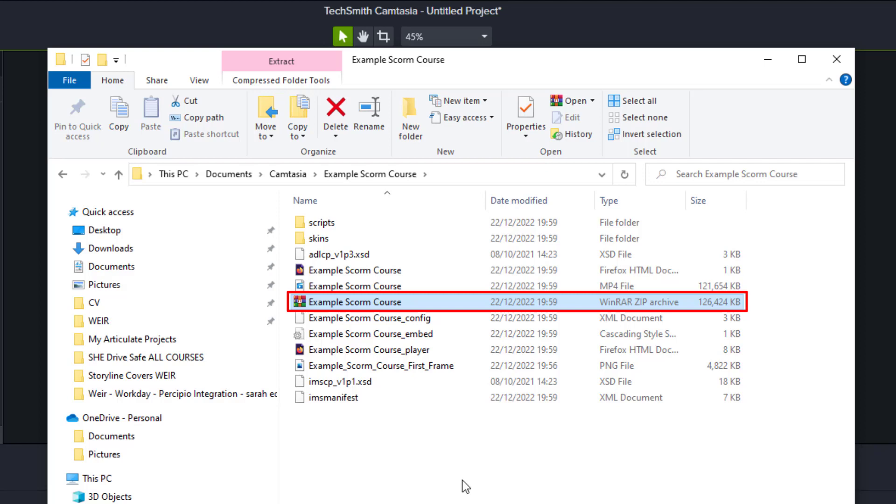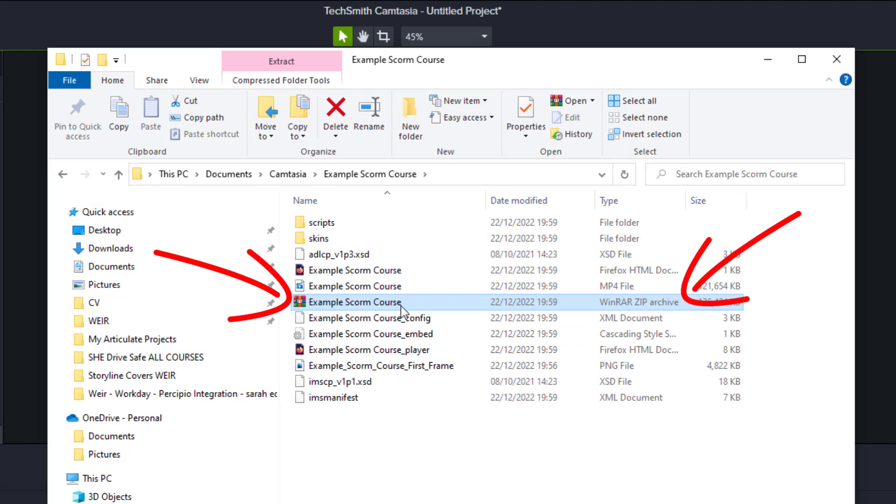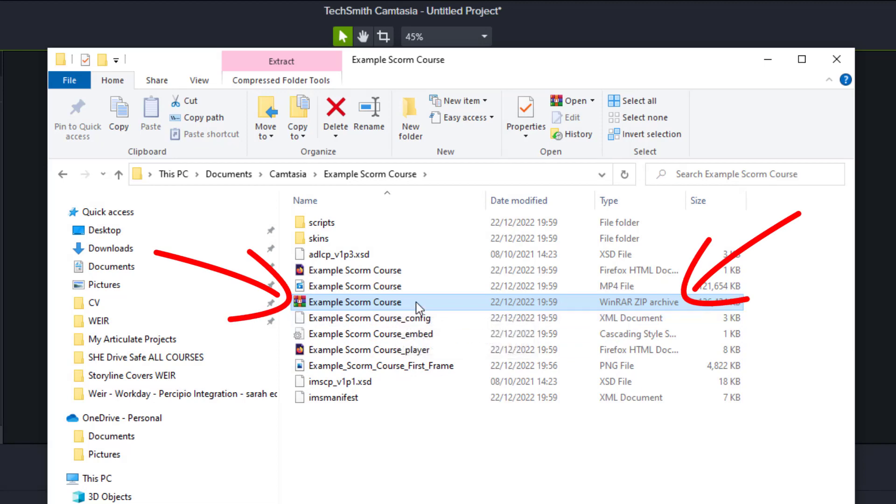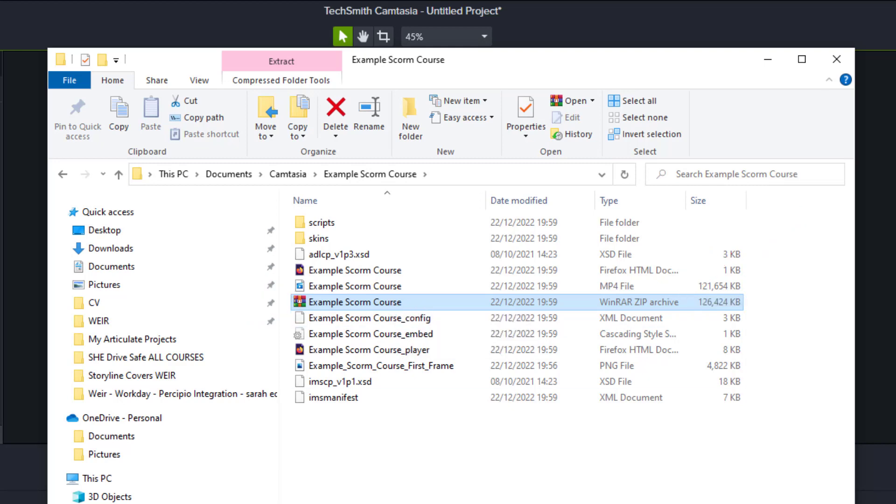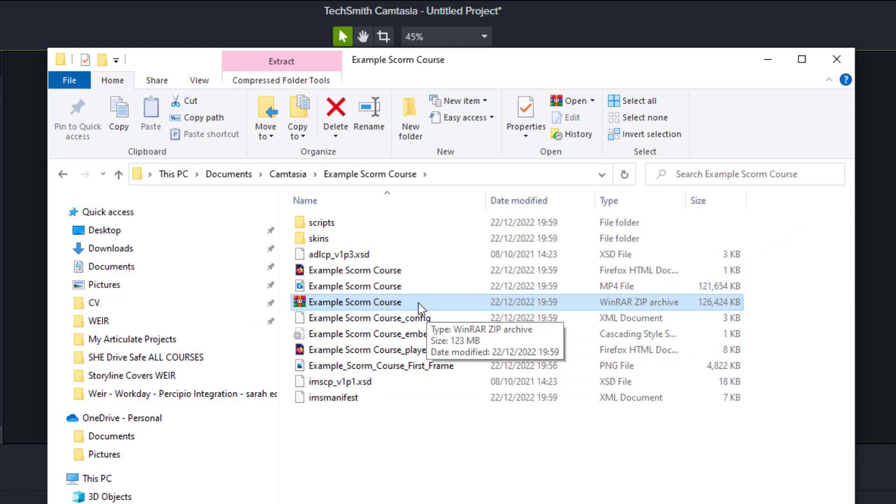Your administrator of your learning management system will be familiar with this. This is the file that you need to send to your learning management system administrator or if you are that person, this is the file you want to use. Upload it as per usual to your learning management system and there is your SCORM video from Camtasia.